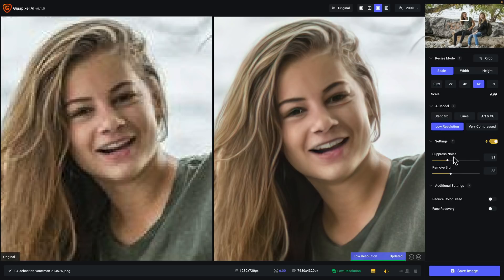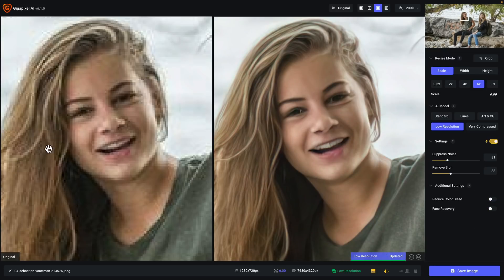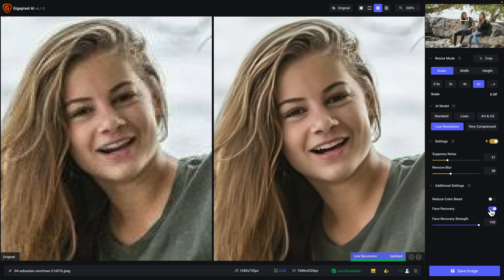I'm using the auto detect settings, so we're basically letting Gigapixel do its thing. Face recovery is disabled, so let's enable it. That's it — I didn't even cut the video, that was just me turning it on. When it's off, you can see it's not especially good — it is better than the unprocessed upscaled image, but when we turn face recovery back on, it's night and day compared to the original and especially compared to face recovery being disabled.